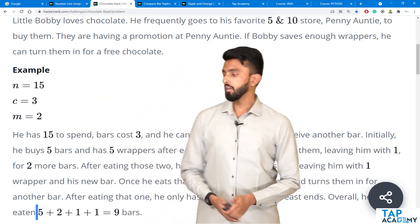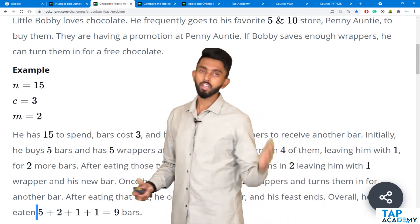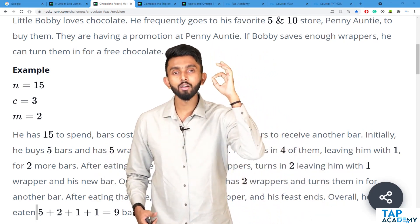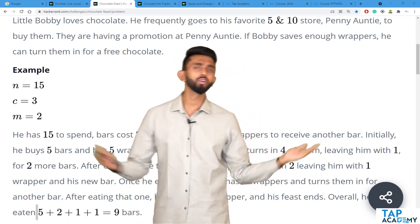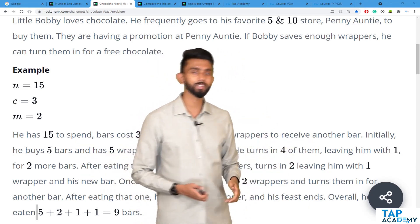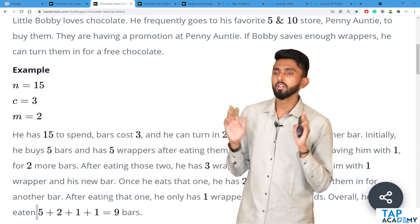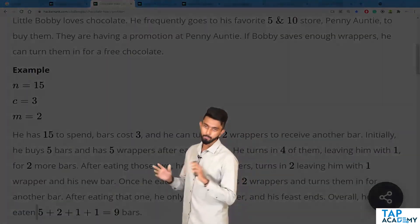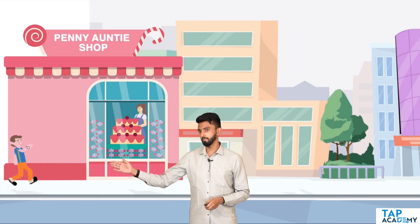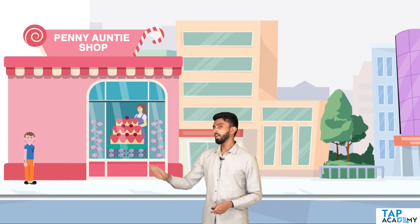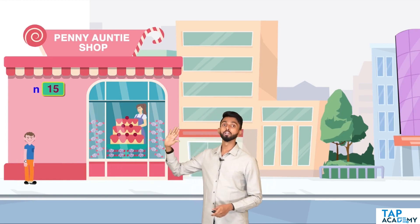At Tap Academy we visualize everything so that you can understand it perfectly — so let's visualize it. This is Penny Auntie's shop. This is Bobby, little Bobby. This is his favorite candy store and he has 15 dollars with him.